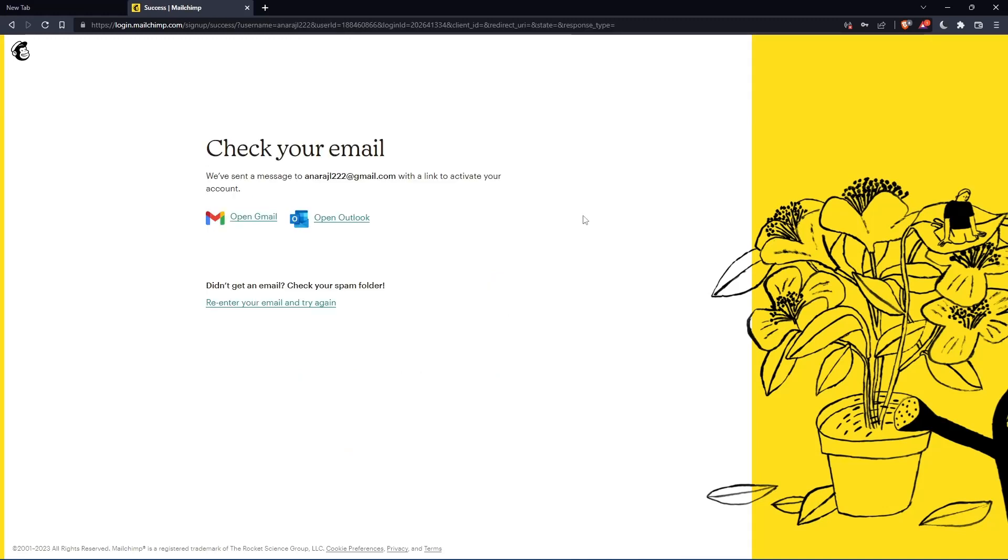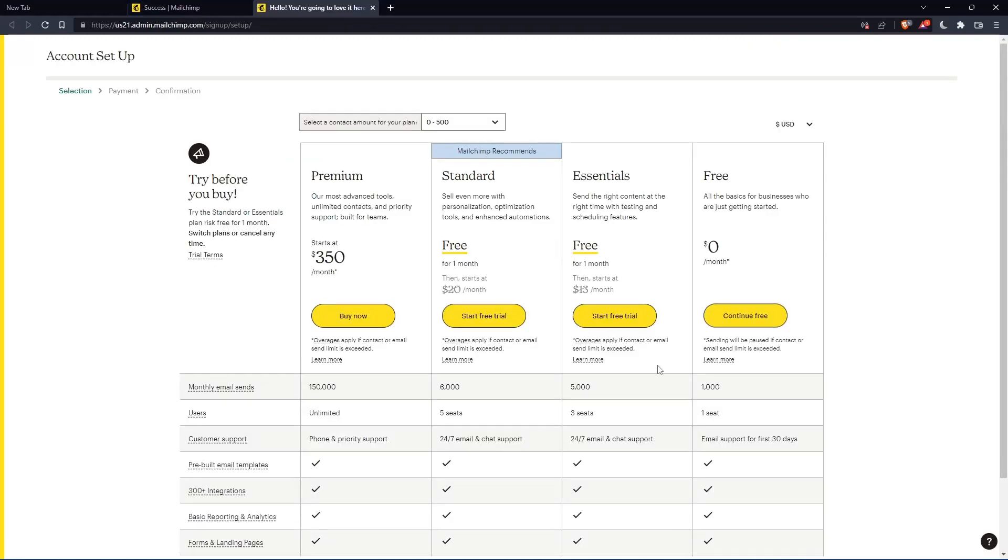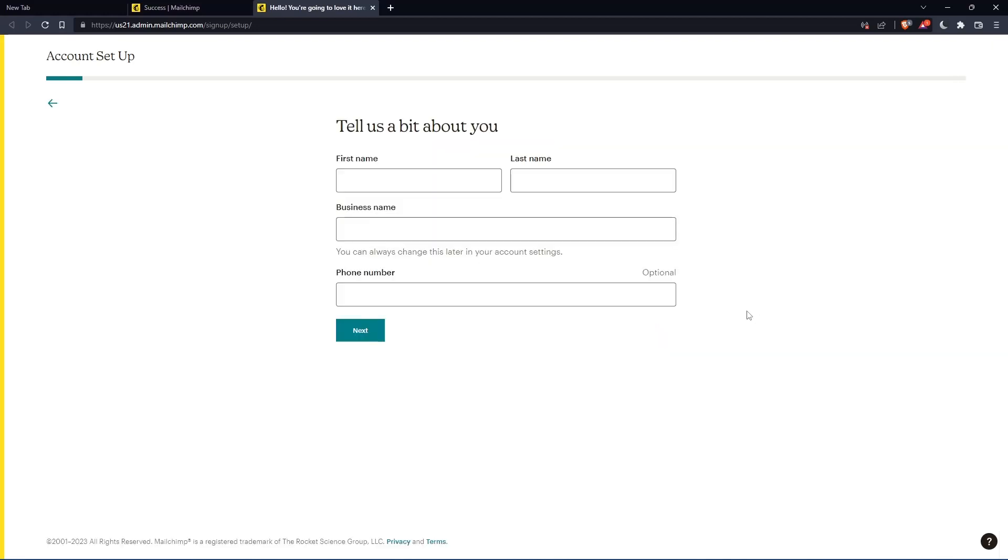Now you have to check your email and activate by the message they're going to send you. Once you activated your account, you'll find yourself here again. Let's just click continue free.